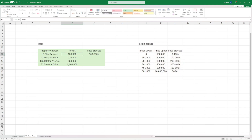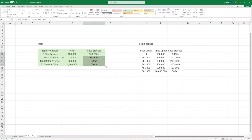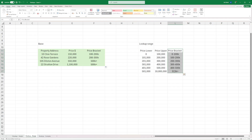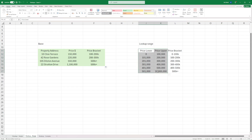Straight away you can see it's correctly identified that 18 Clive Terrace is in the 100 to 200K price bracket. Drag this down and it's populated all the other price brackets correctly. You can see Dilston Avenue at 550K doesn't fall in the 500K bracket — it falls into the next bracket. This is an incredibly powerful use case for a VLOOKUP: identifying ranges. Just make sure you put in your lower range, upper range, and price bracket, with the lowest value at the top and highest value at the bottom.